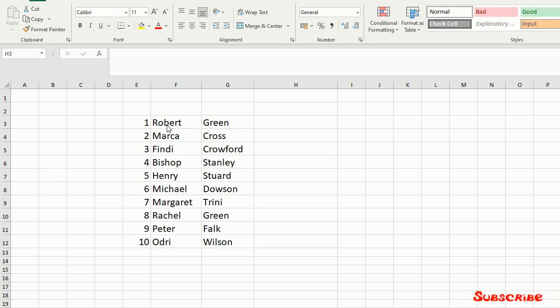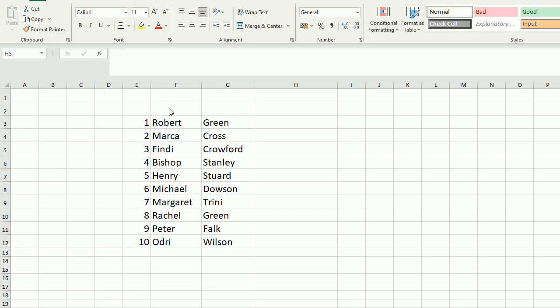For example, we have here three columns with the name and surname Robert Green, and we have to combine the name in one row. In this way we should use the concatenate function.